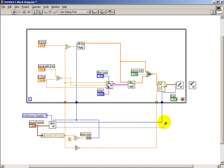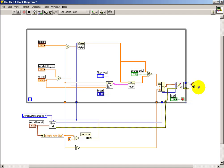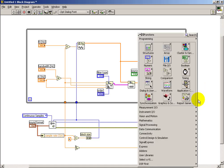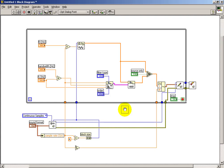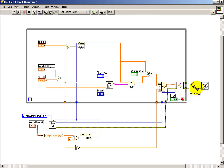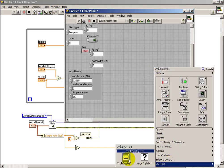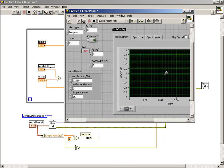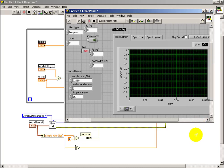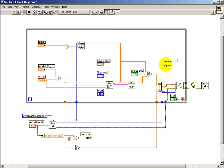The sound card configuration generates a task ID — just an integer — which is connected to all other sound devices that need to know how the sound card was configured. The error cluster from configure sound card is also connected to the remaining sound-oriented devices with error in and error out. A triple display is used to show either the time domain waveform or, perhaps more interestingly, the spectrum of the waveform. Depending on how your triple display has been installed, you might need to change from a control to an indicator after placing it.